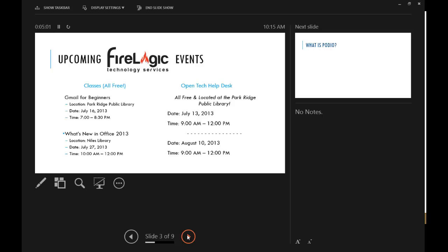Our Open Tech Help Desk, we do that every single month. We tried one over here in February. We're planning on extending it here as well, but at Park Ridge Library, you don't have to be a Park Ridge Library cardholder. Second Saturday of every month, we offer from 9 a.m. to noon, completely free open help. So if you have any computer questions, you have any questions about Podio after you learn about it today, come on in, come see us.